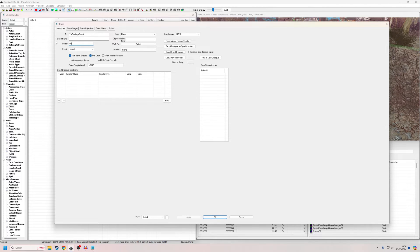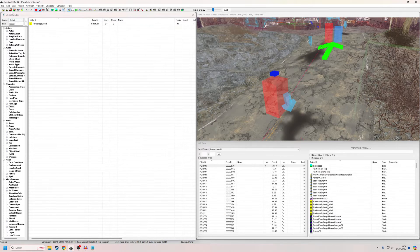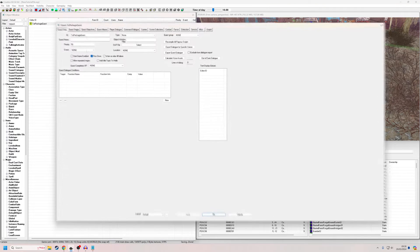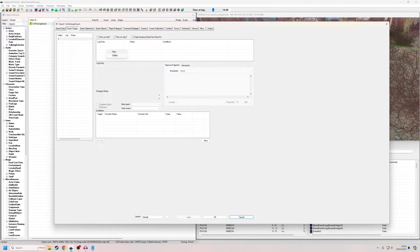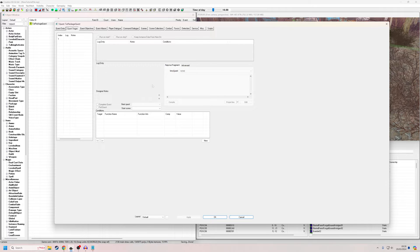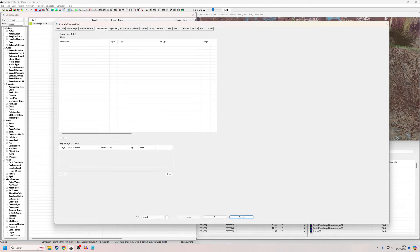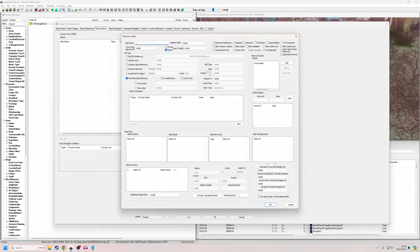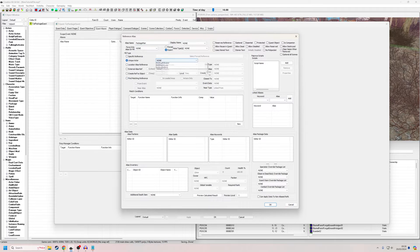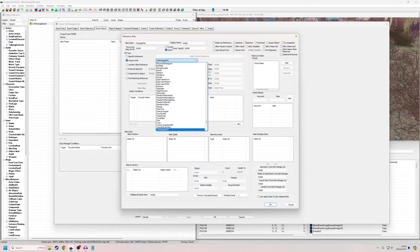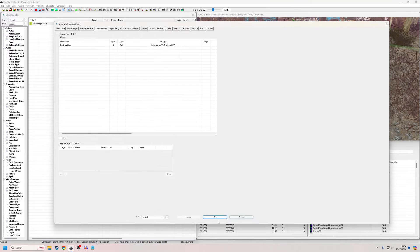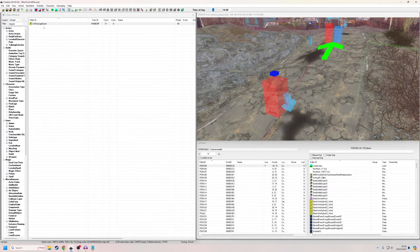So if my NPC has packages within a quest with a priority of zero, and packages within a quest with a priority of 45, he's going to pick the ones from priority 45. I'll put my priority at 50 for this one. I don't want it start-game-enabled because I'm going to enable it for tutorial purposes. I'll create a stage one — just to trigger the quest and initiate the aliases. Then under Quest Aliases I'm going to add an alias pointing to that NPC, calling it 'Package Man,' unique actor: Tutorial Package NPC.